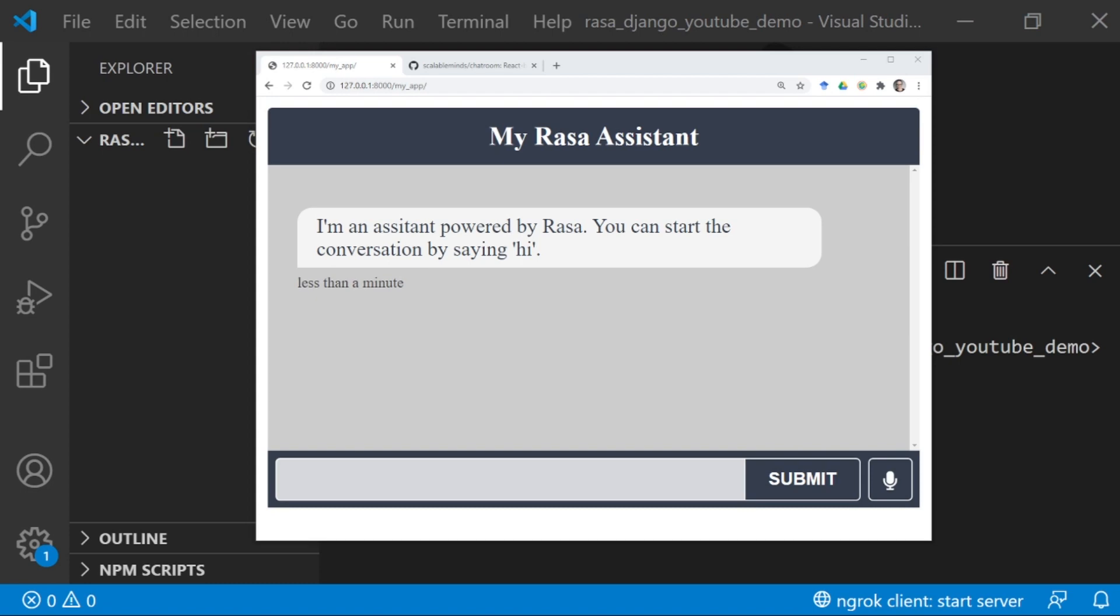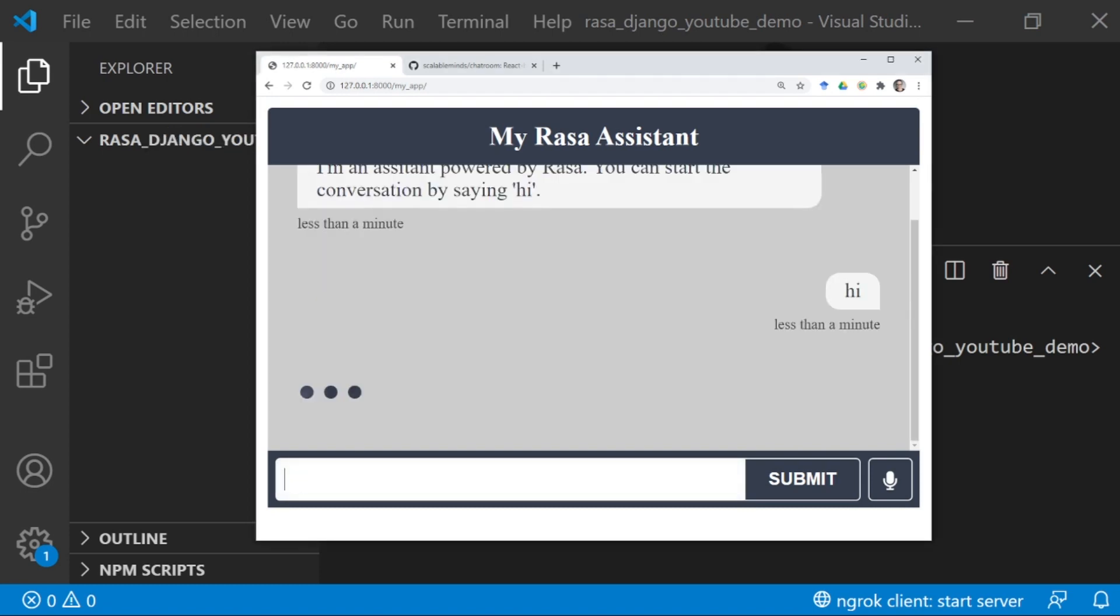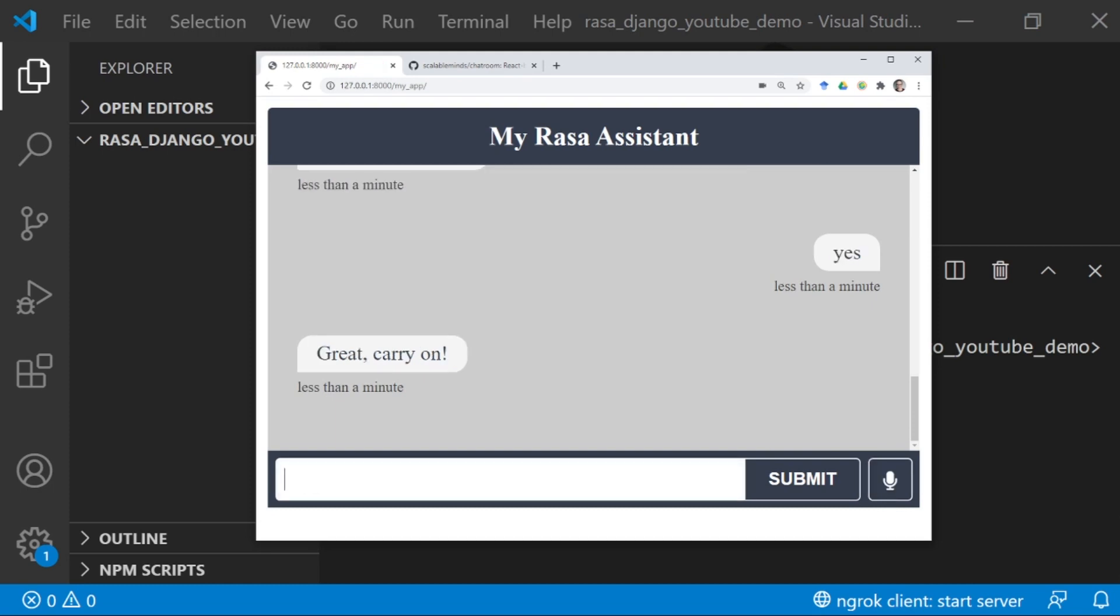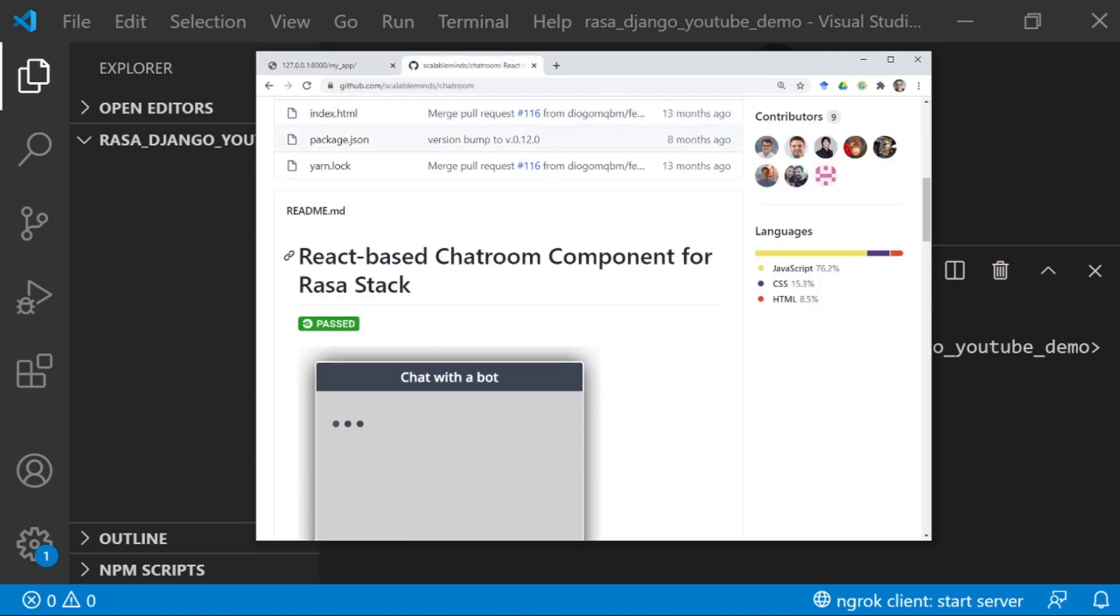Today I'm going to show you how to add a Rasa Assistant to a Django web app. Once you're done, your finished result is going to look something like this. I can start my conversation by saying hi. If I'm on Chrome, I can also use voice input. So the React component that we're going to be using is called Chatroom.